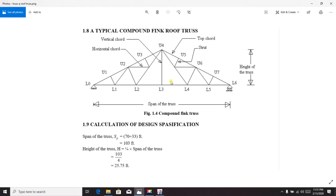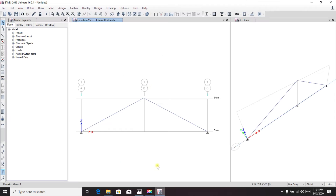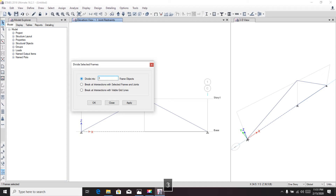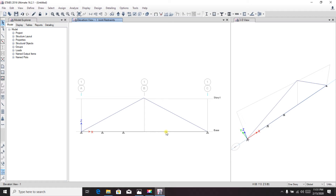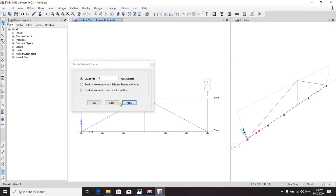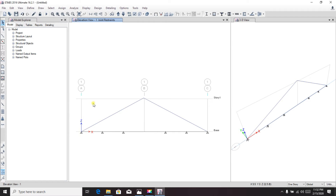We're seeing three portions: one, two, three. We'll divide each part into three portions. Click the frame, go to Edit > Edit Frame > Divide Frame, and provide three. Do the same for the other side — go to Edit > Edit Frame > Divide Frame > three, and apply. So we get one, two, three on each side.